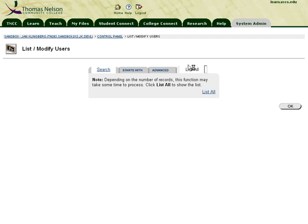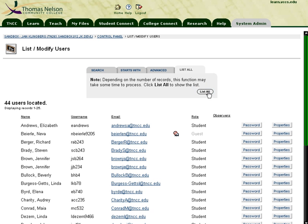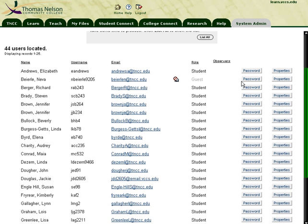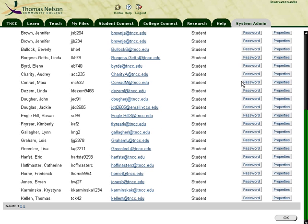Once you have them in as a student, go to List/Modify Users, click the List All tab and the List All button, and locate the person you've just added. In this case, this is the person I've just added.